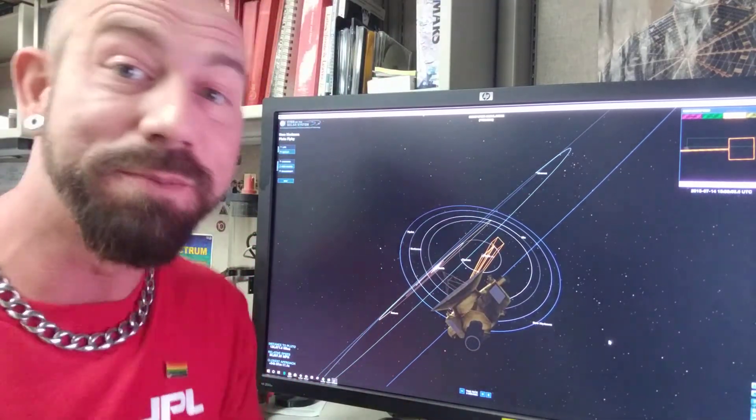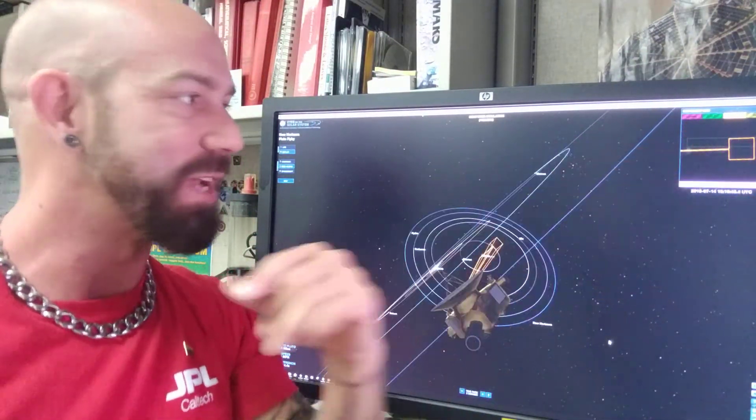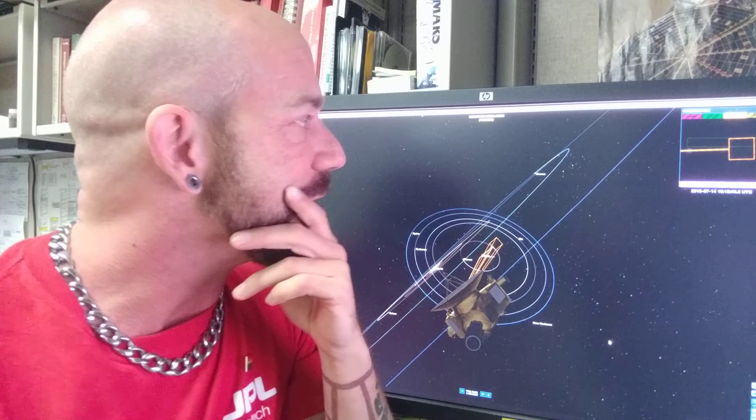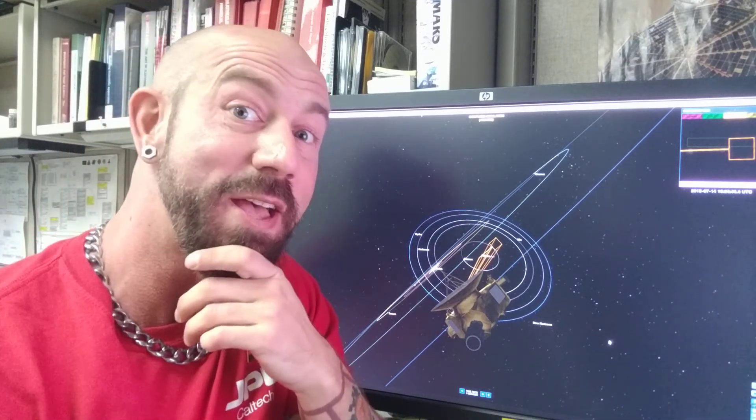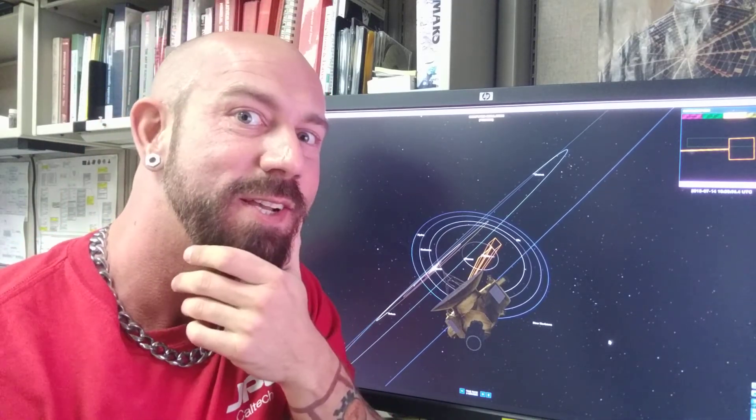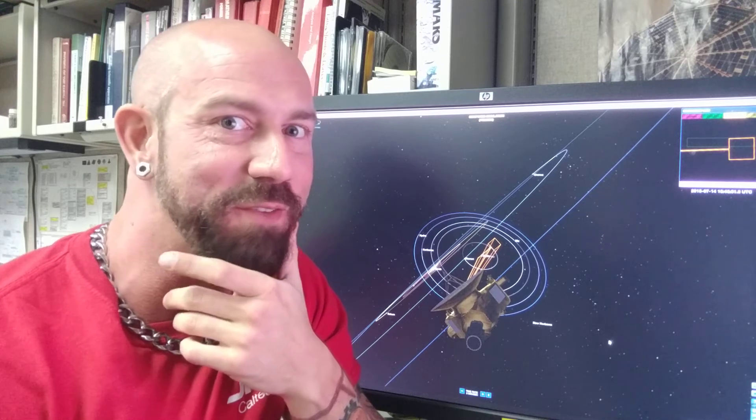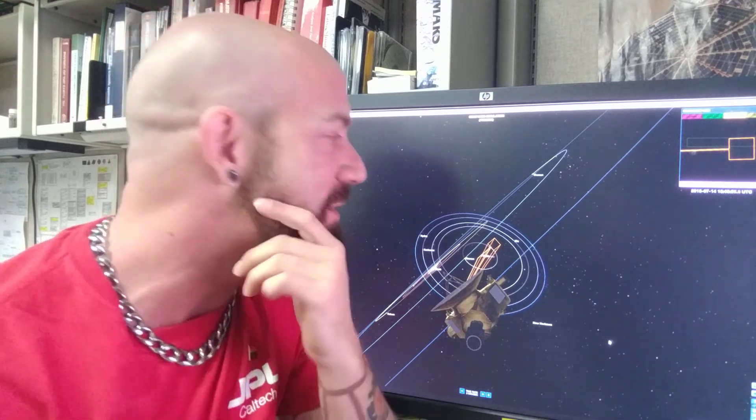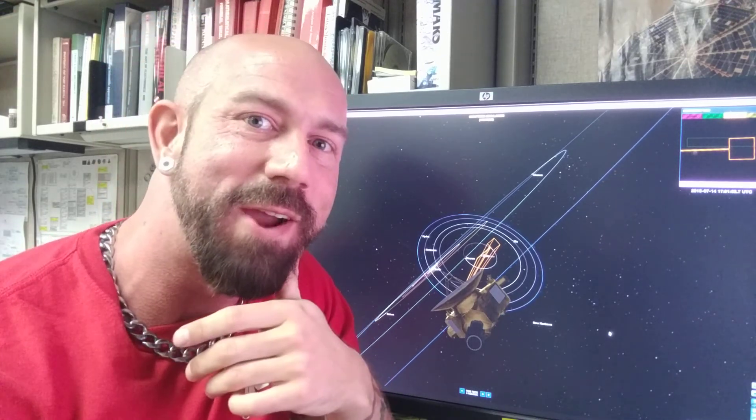So anyway, Eyes on the Solar System. It's an amazing program. I actually used it a little bit when I was figuring out all the stuff for my tattoo. So download that. And I guess I'll see you in a week after you've exhausted yourself. All right. Y'all take care.